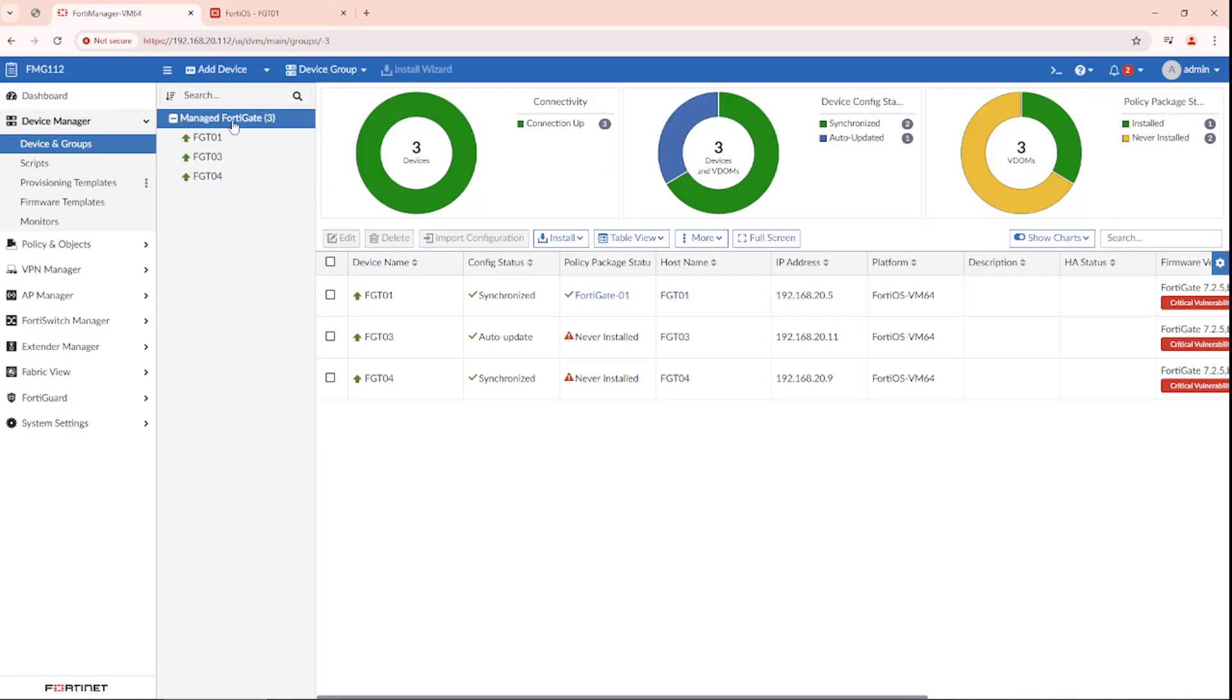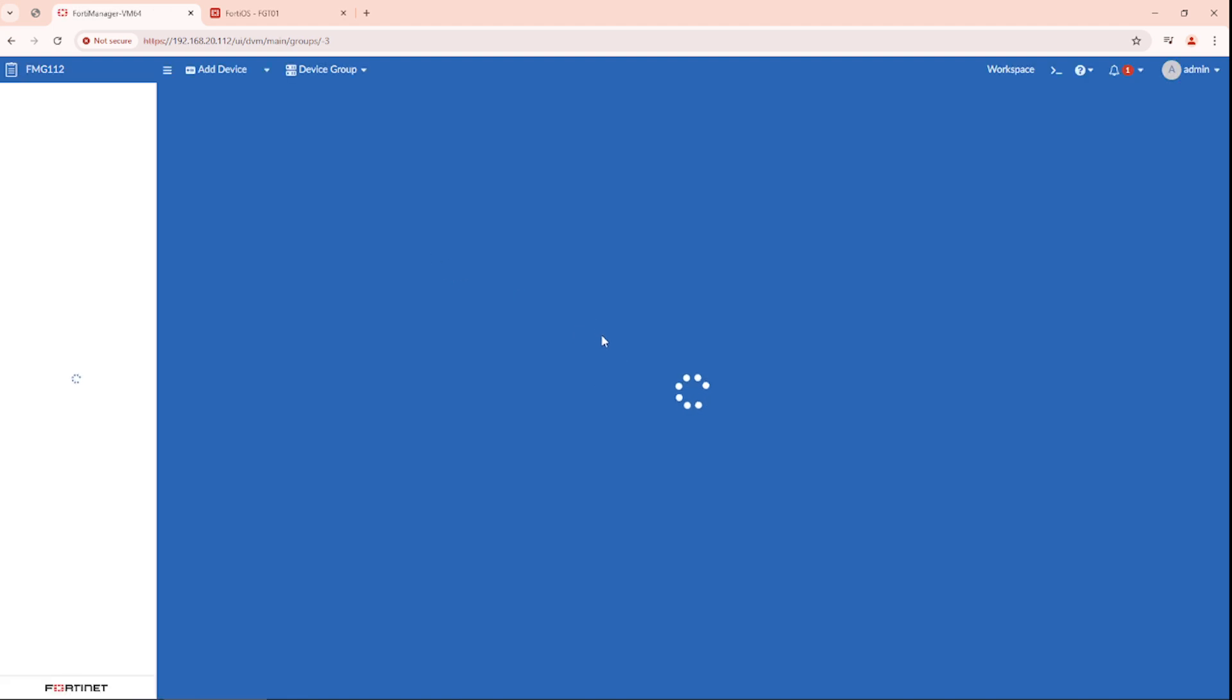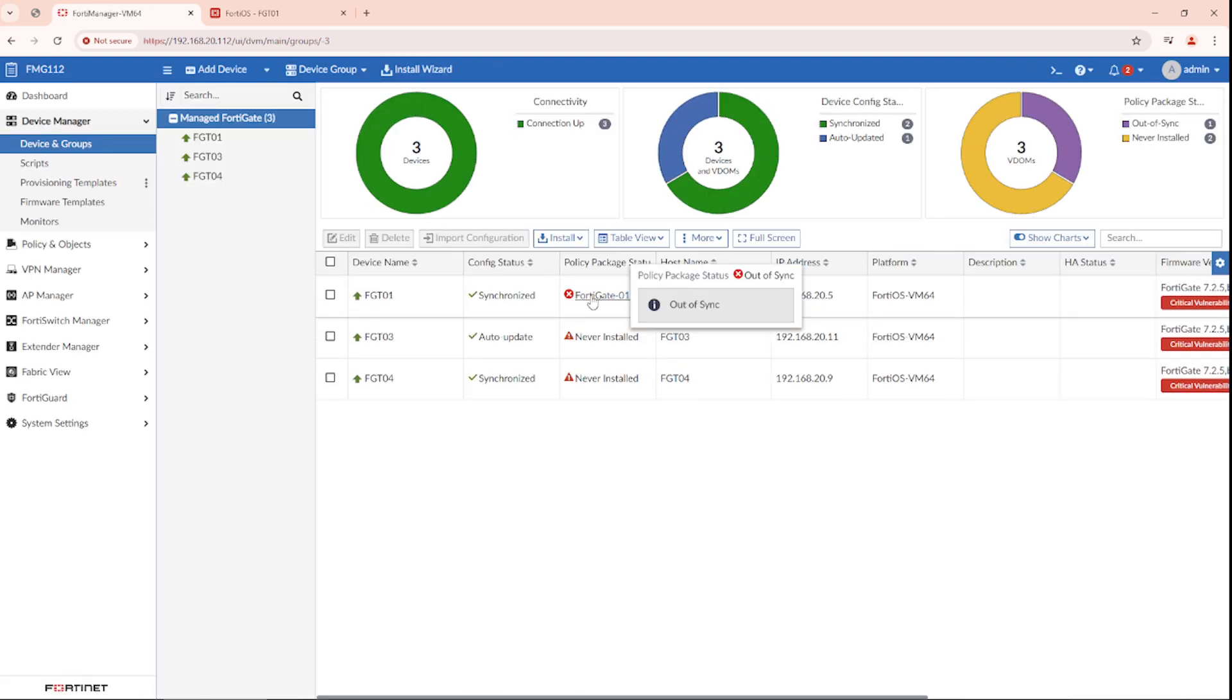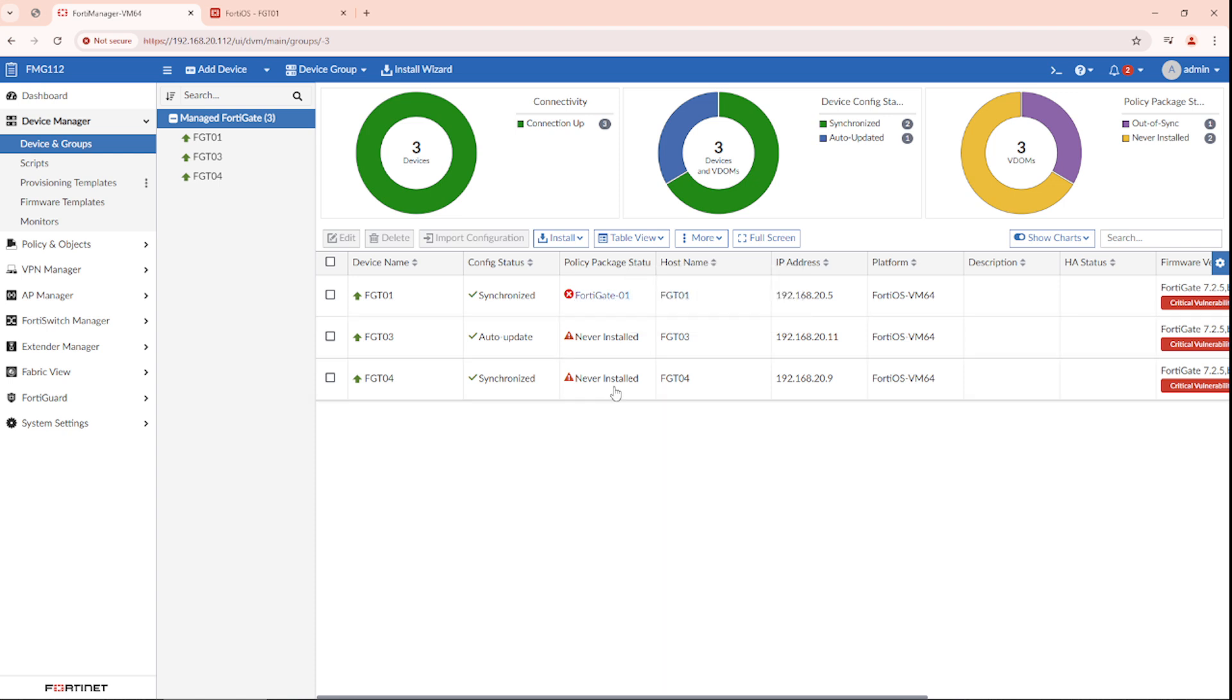Going to the FortiManager. Giving it a few moments. It will show that the policy package is out of sync.